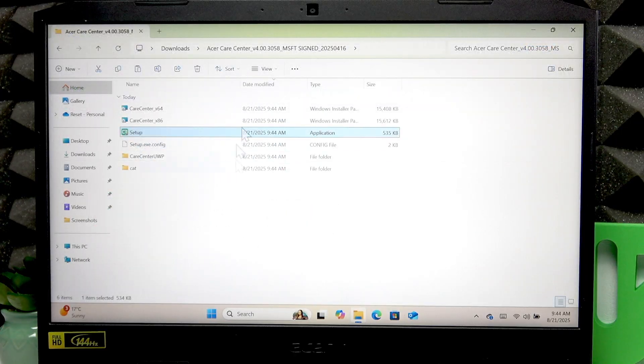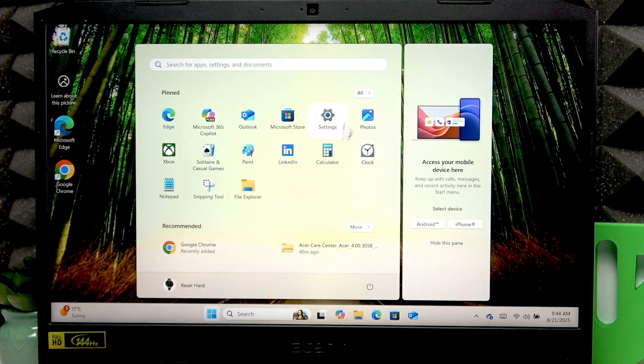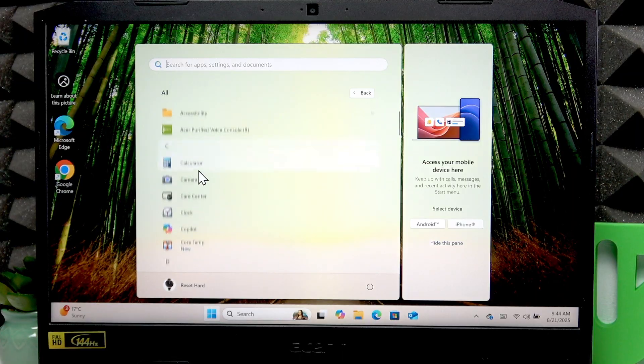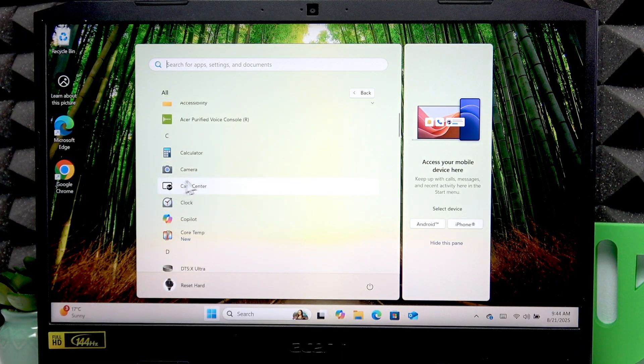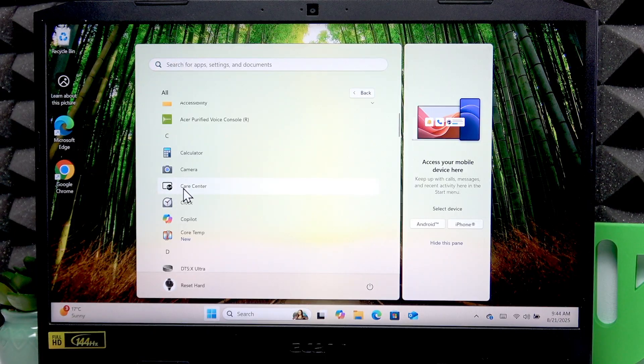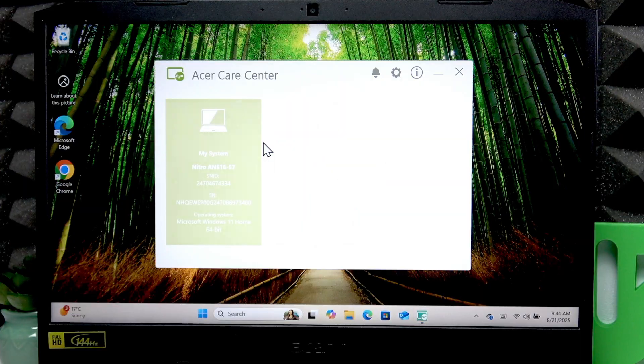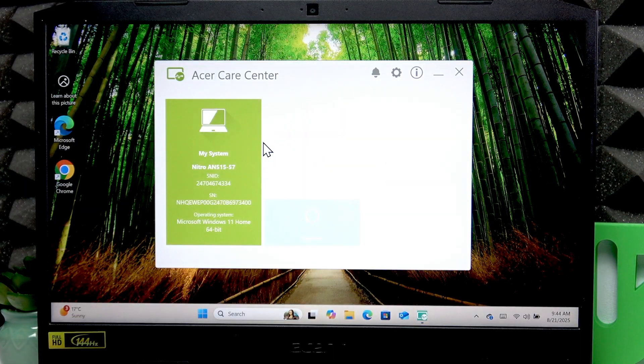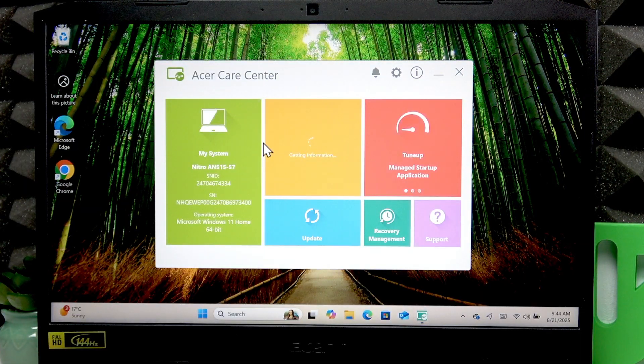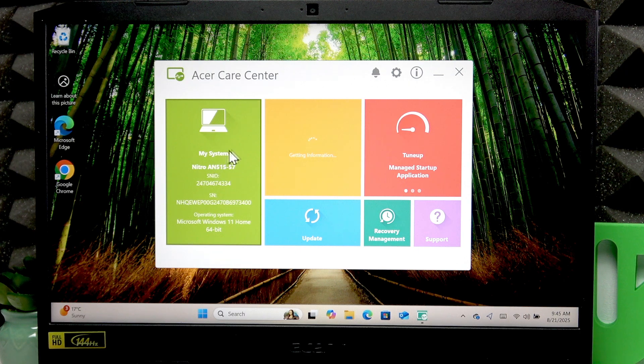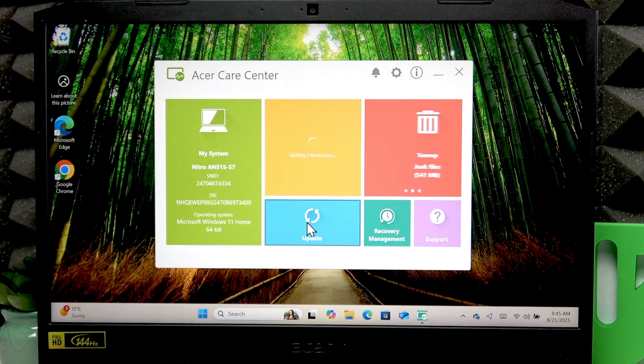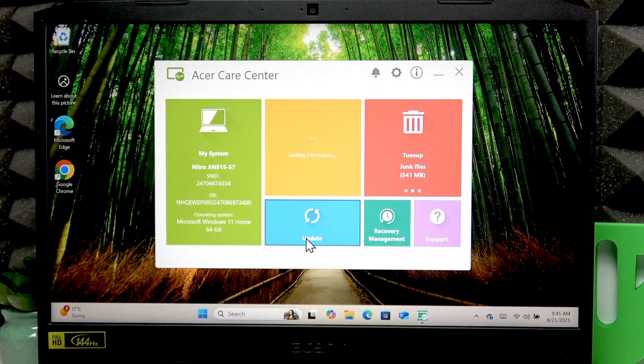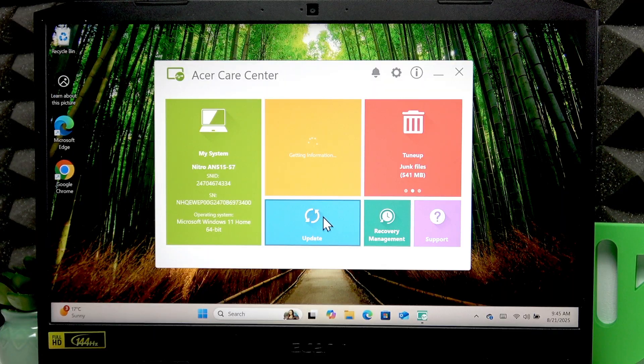Once you do that, you can open the start menu, then go to the list of all applications and you're going to find the care center under the C letter. Open the care center application, and here you can update your device by hitting this update tab.